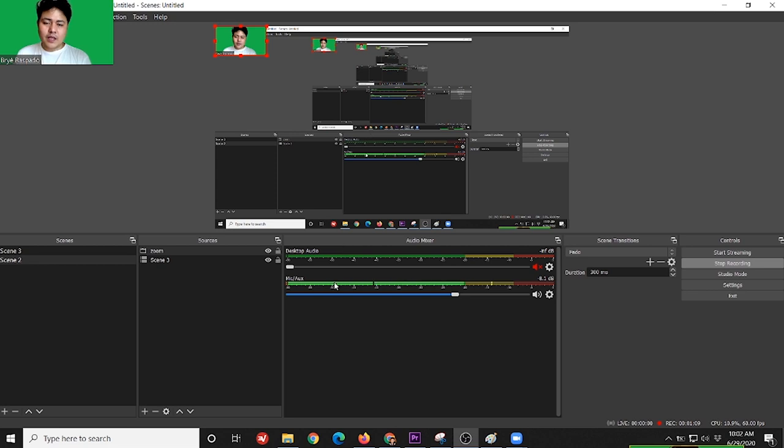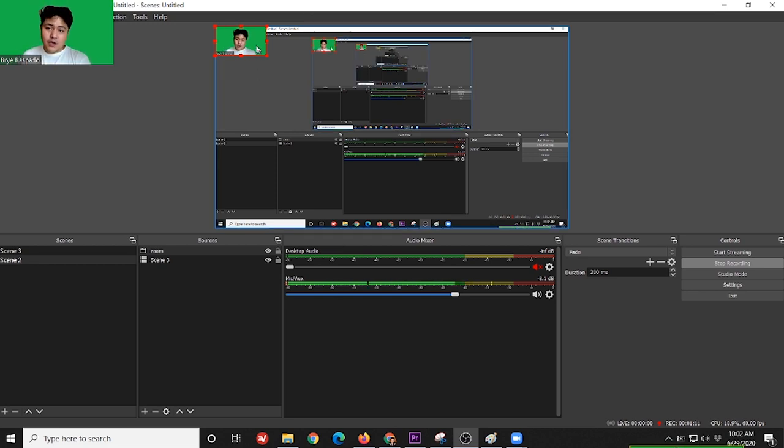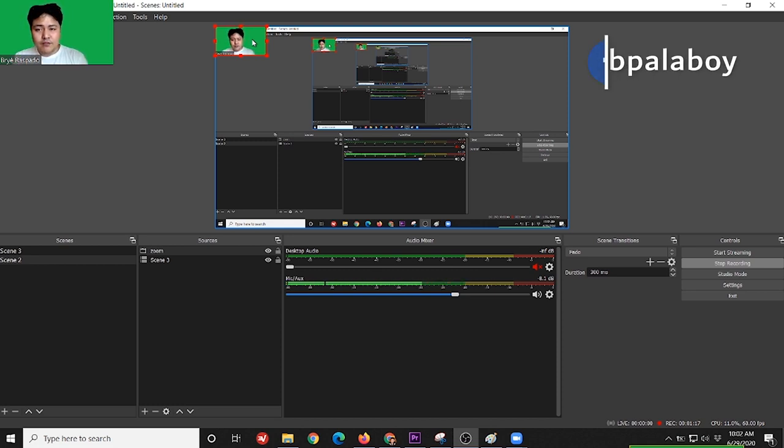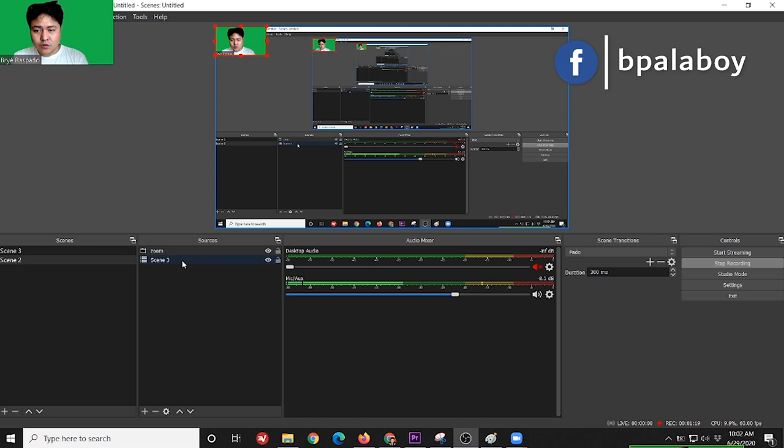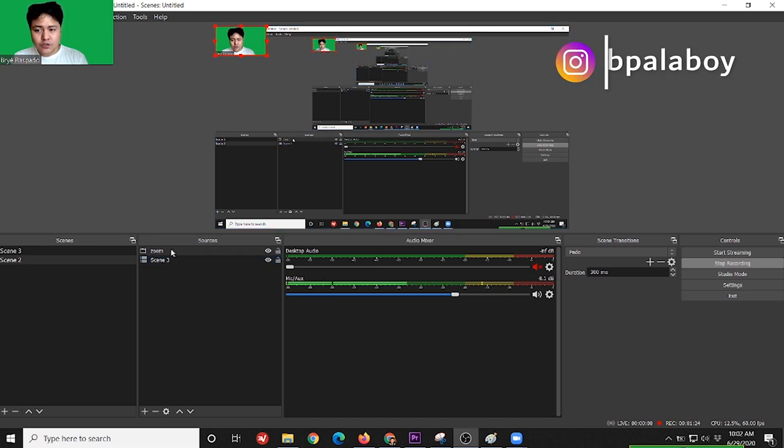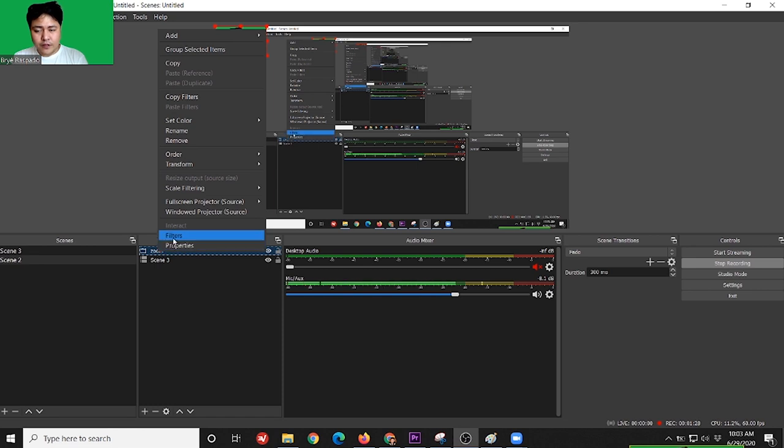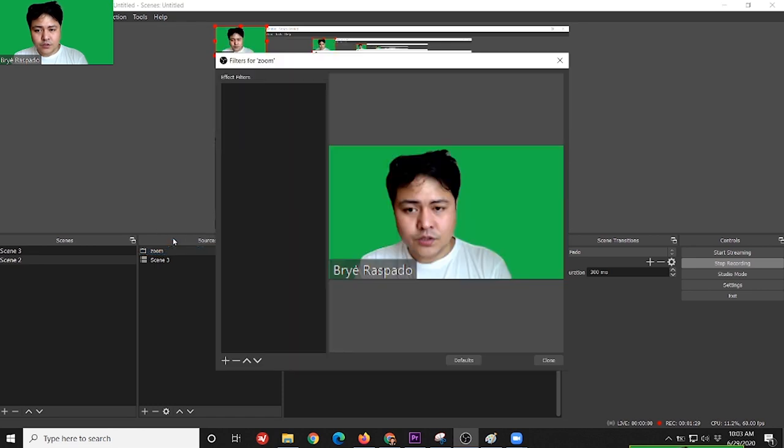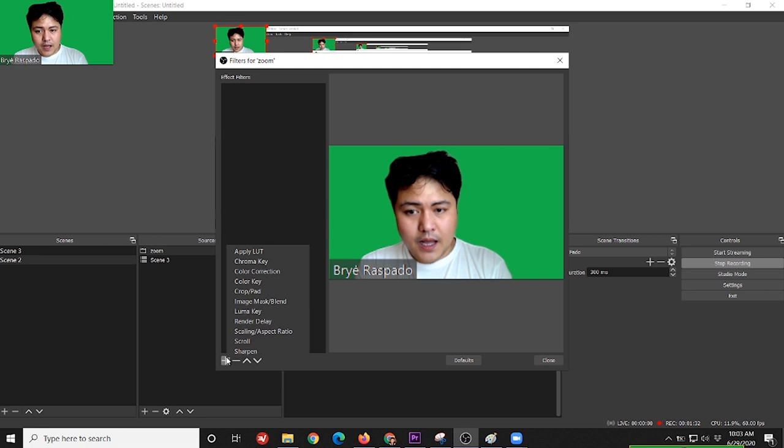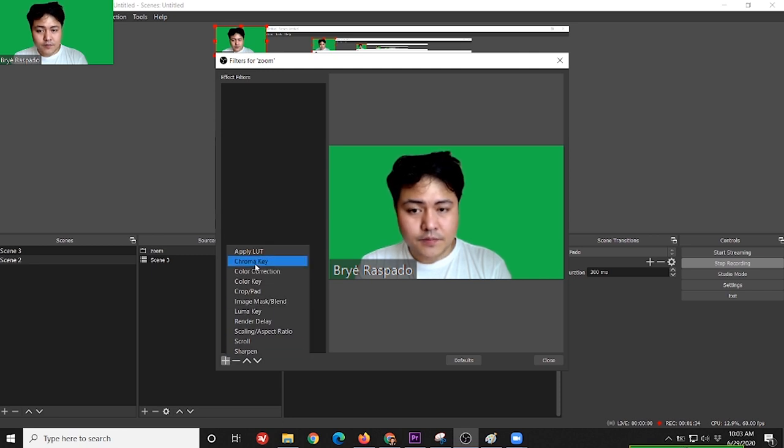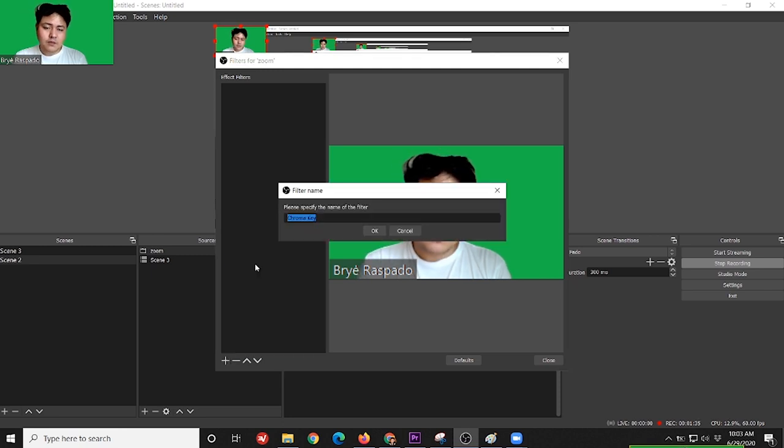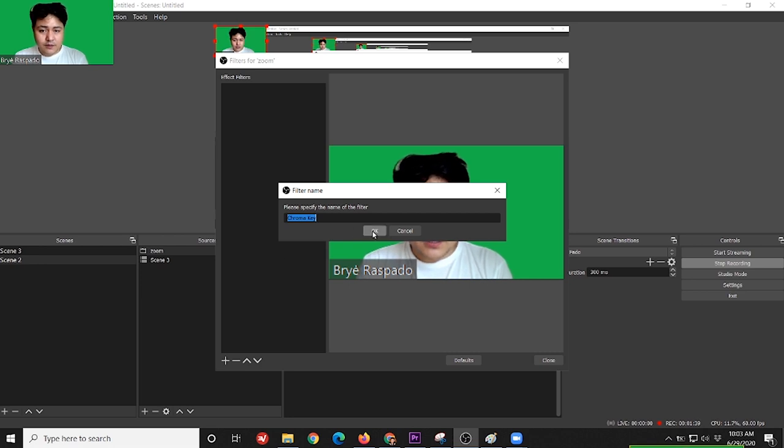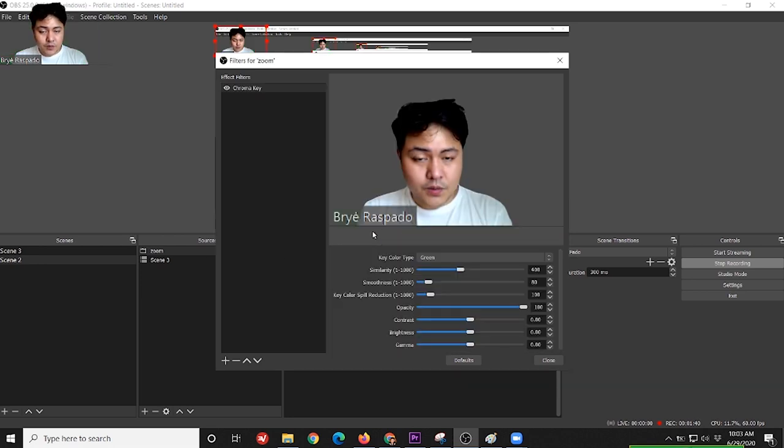And right now, you can see the background is still green. So in order to complement it with our background, we'll filter it. So go to your Zoom source. Right click it. Filters. Then, add chroma key. Chroma key guys is for filtering or removing green screen. Then press OK.